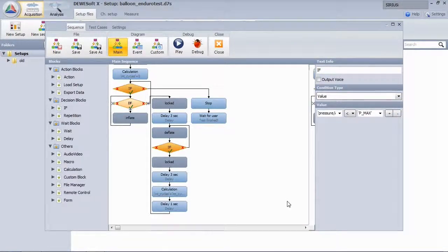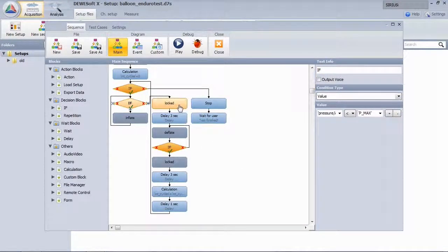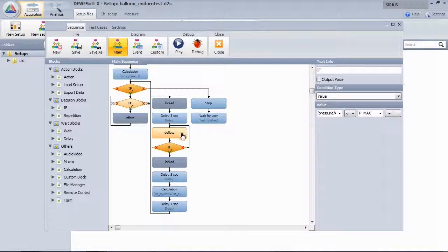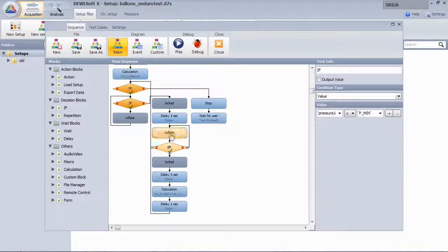After the balloon is inflated, the pressure will be held and deflation process starts until P reaches P min. Then we will wait again.